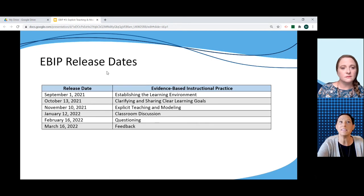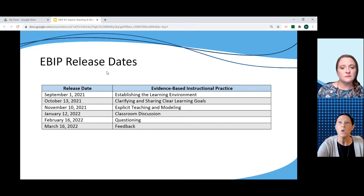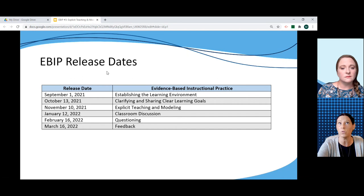We are releasing six total evidence-based instructional practices, or EBIT modules. There are three in the fall of 2021 and three in the spring of 2022, and you can see the release dates for each of those EBITs. While there were numerous EBITs that we could have chosen, these six were strategically selected because they support students in reaching their intended learning outcomes across all content areas within the Kentucky Academic Standards.